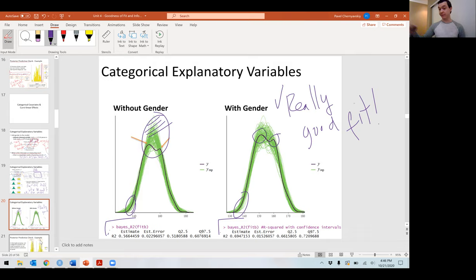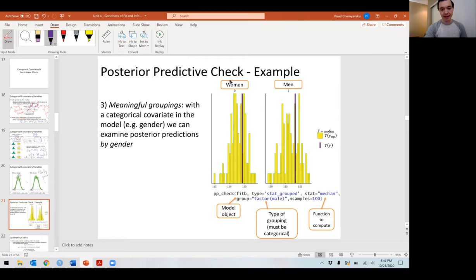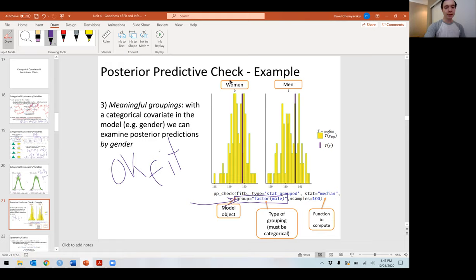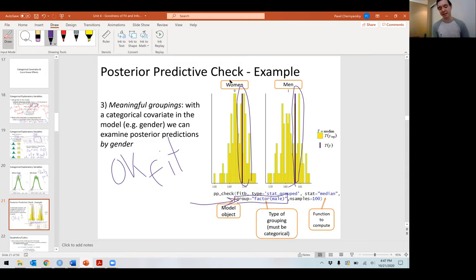Now that I've accounted for men versus women, I can include this grouping in my posterior predictive check. This looks like a pretty good fit. The true average heights for men and women fall towards the center of our posterior predictive distributions. If you wanted to increase to 1,000 or 10,000 samples, we could probably make an even more precise comparison.